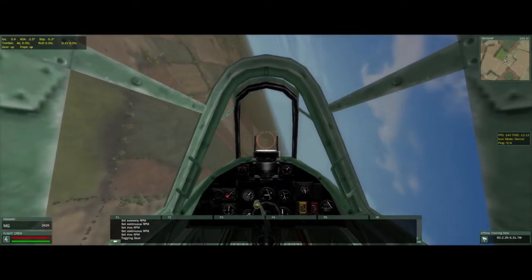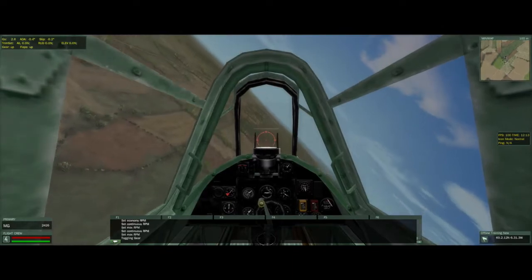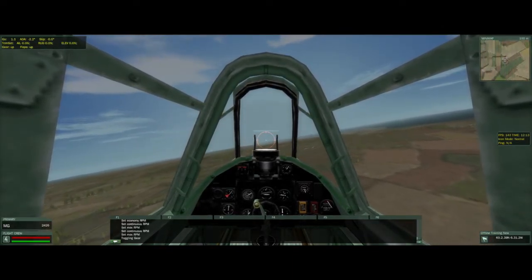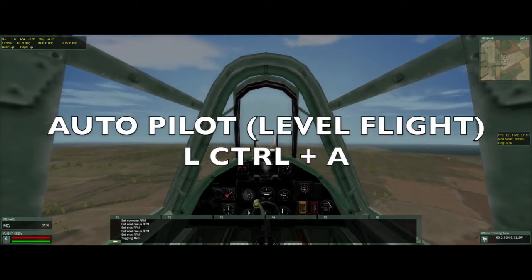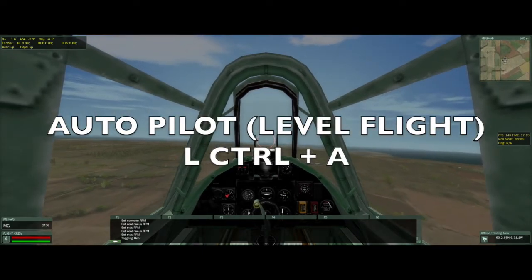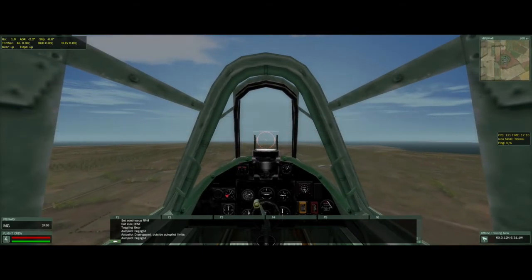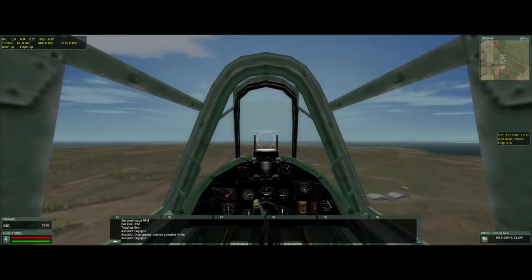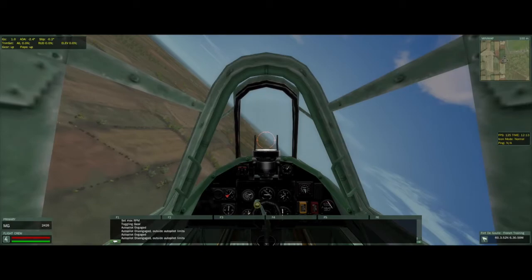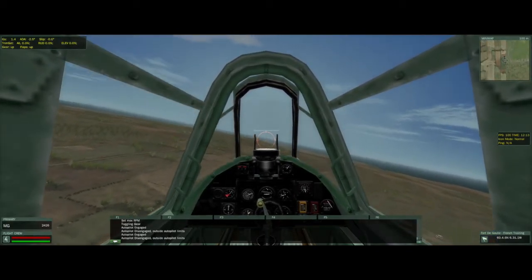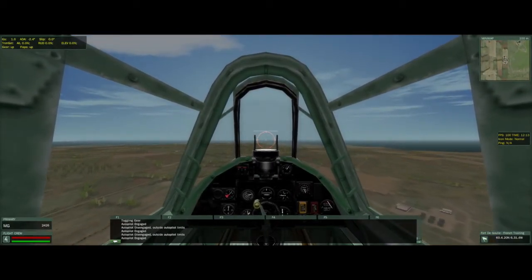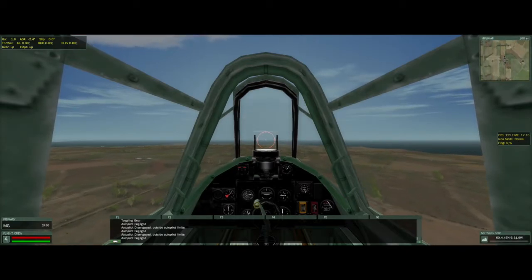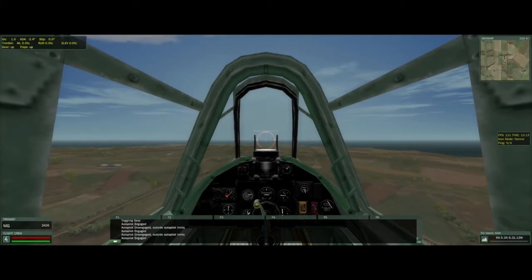If at any time you want level flight and autopilot, keep your plane as stable as possible — keep it steady. Then hit Left Control and A. You might have to do it a couple of times, but you should be able to see 'autopilot engaged' in the chat bar at the very bottom. This sometimes does break even in regular flight, so be careful — it's not bulletproof.